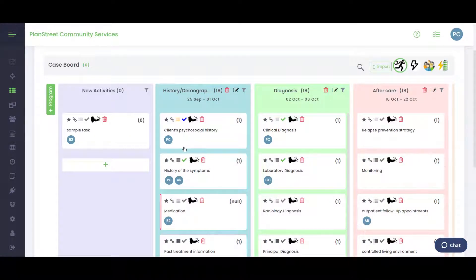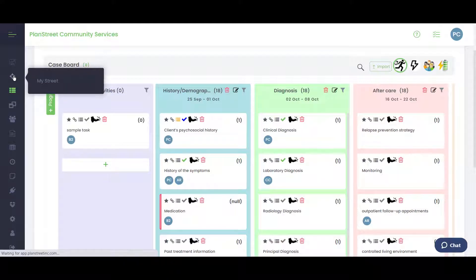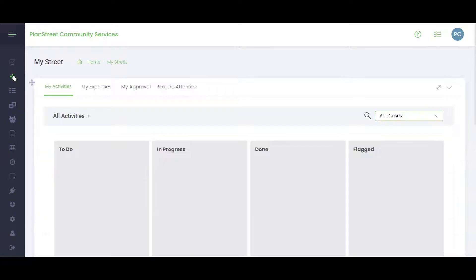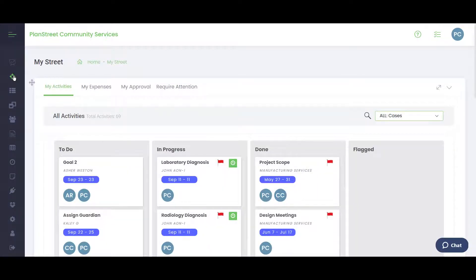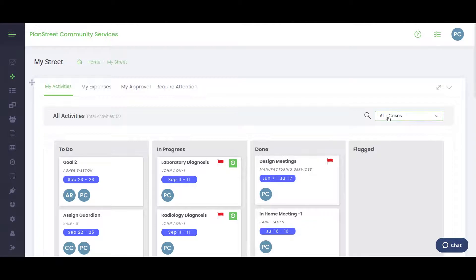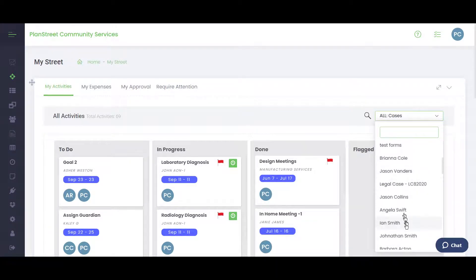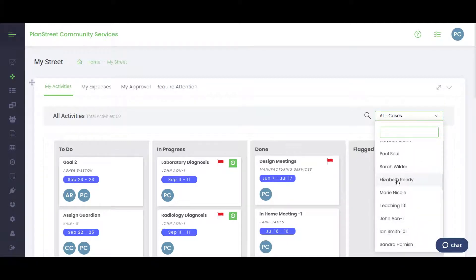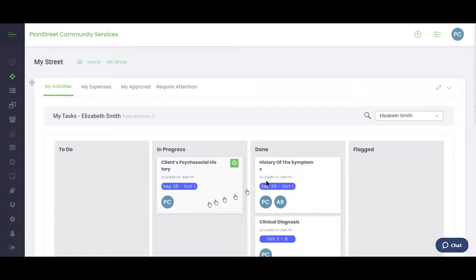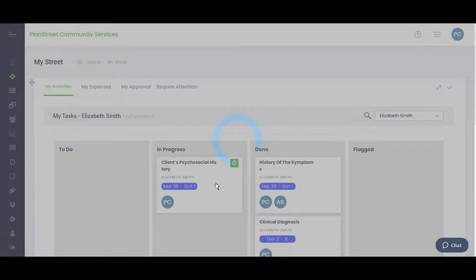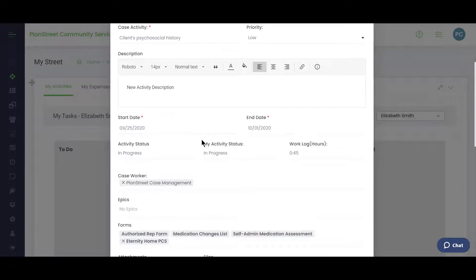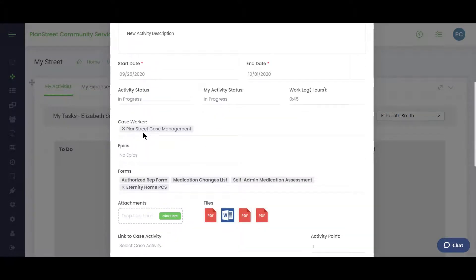Now let's see what it looks like when a caseworker logs in. Logged in as user PC, we go to My Street — the area for individual use. This is what the average caseworker sees: boards for their to-do activities assigned by case managers, activities in progress, and completed ones. You can view all active cases or filter by an individual person, such as Elizabeth.